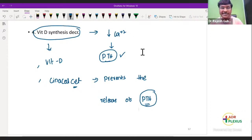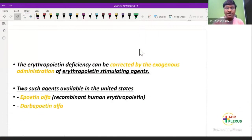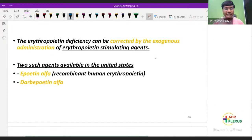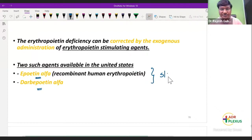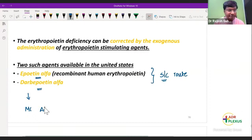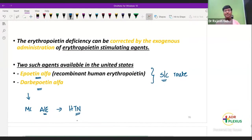For anemia, give erythropoietin supplementation — epoetin-alpha and darbepoetin-alpha. These are administered through the subcutaneous route. The most common adverse effect of erythropoietin formulations is hypertension. This is about the medical management in patients with chronic renal failure.